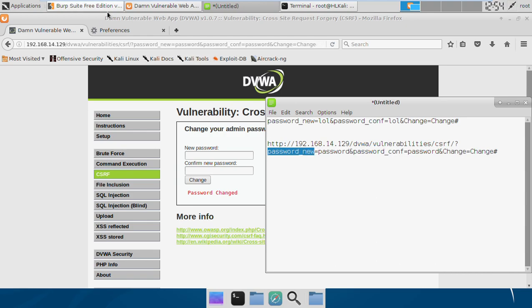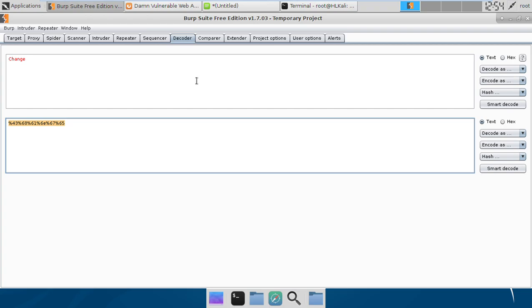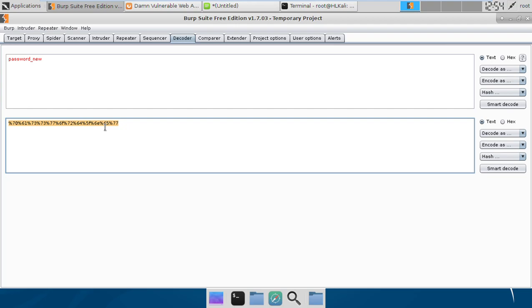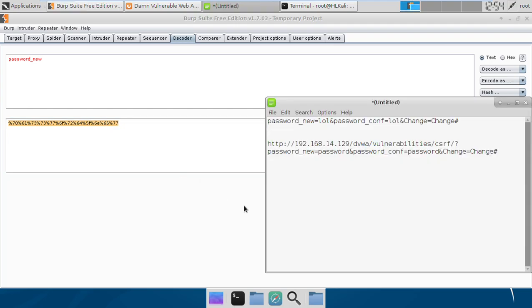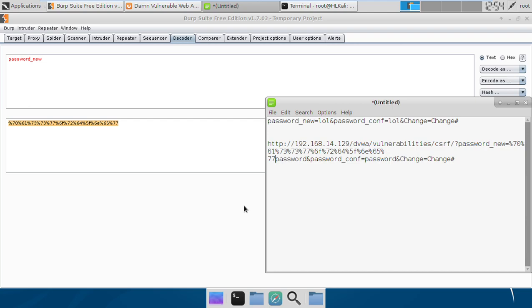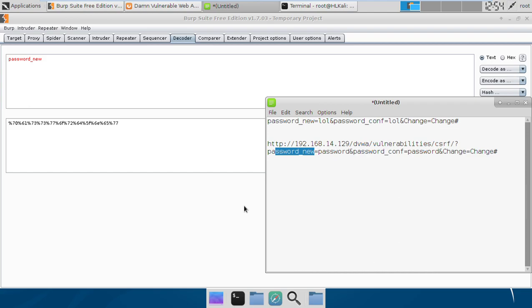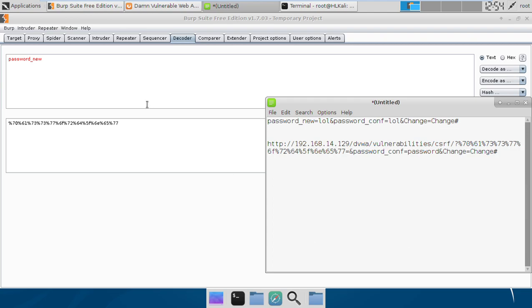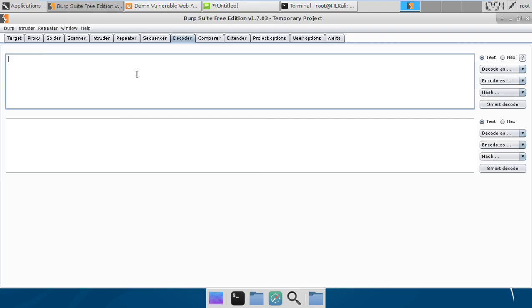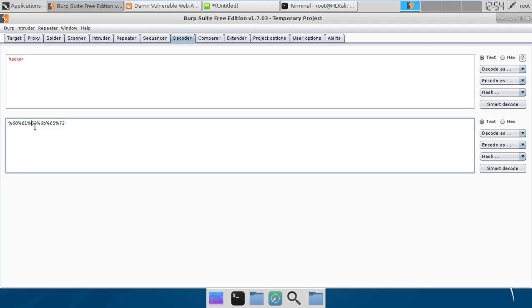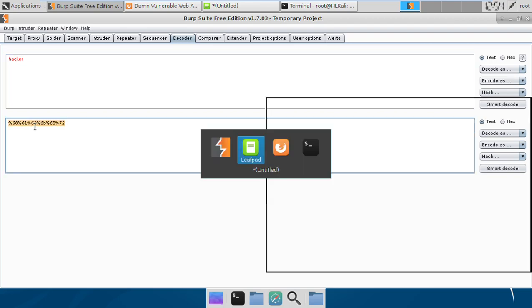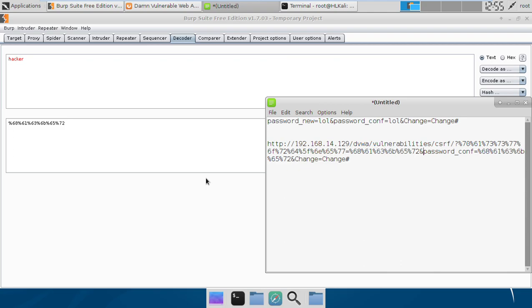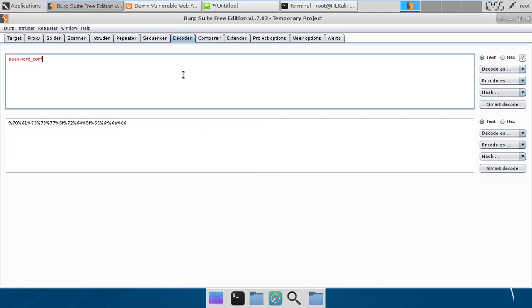If I encode it, in place of this password_new I can just put in the URL encoded values of it. Let's say we want to change our password to 'hacker', so we just put in the URL encoded value here. Same value we need to put in here for the confirm password, and this password_confirm we need to URL encode as well.